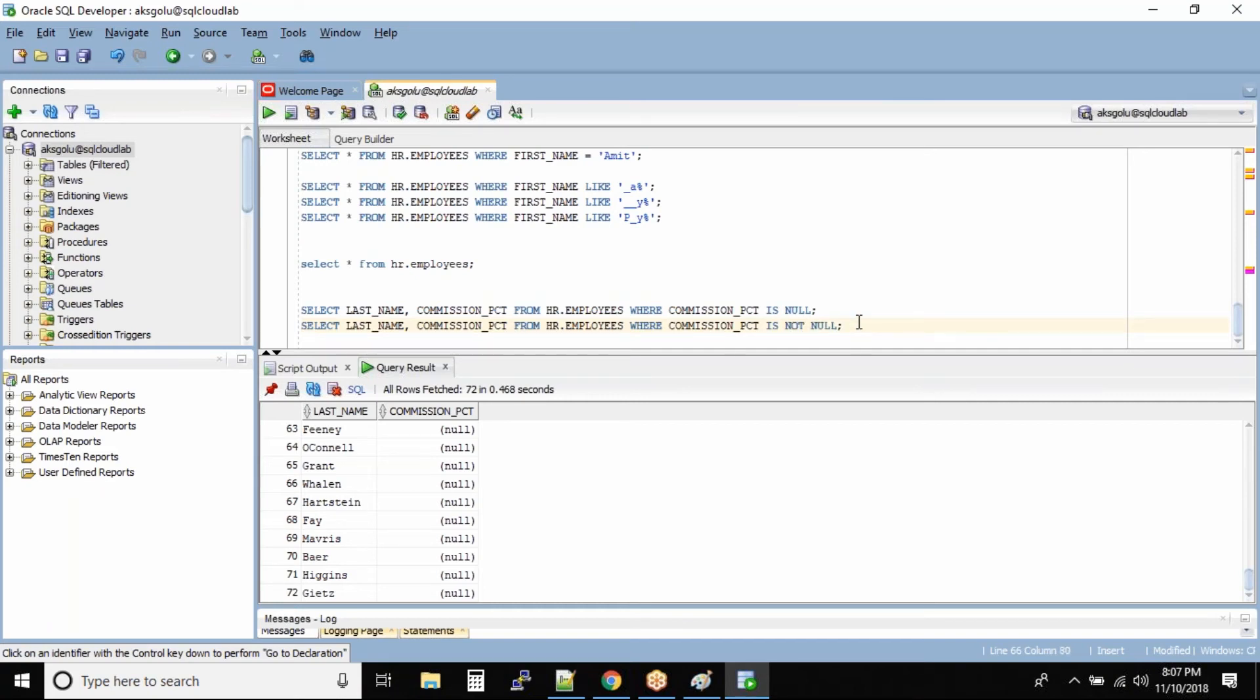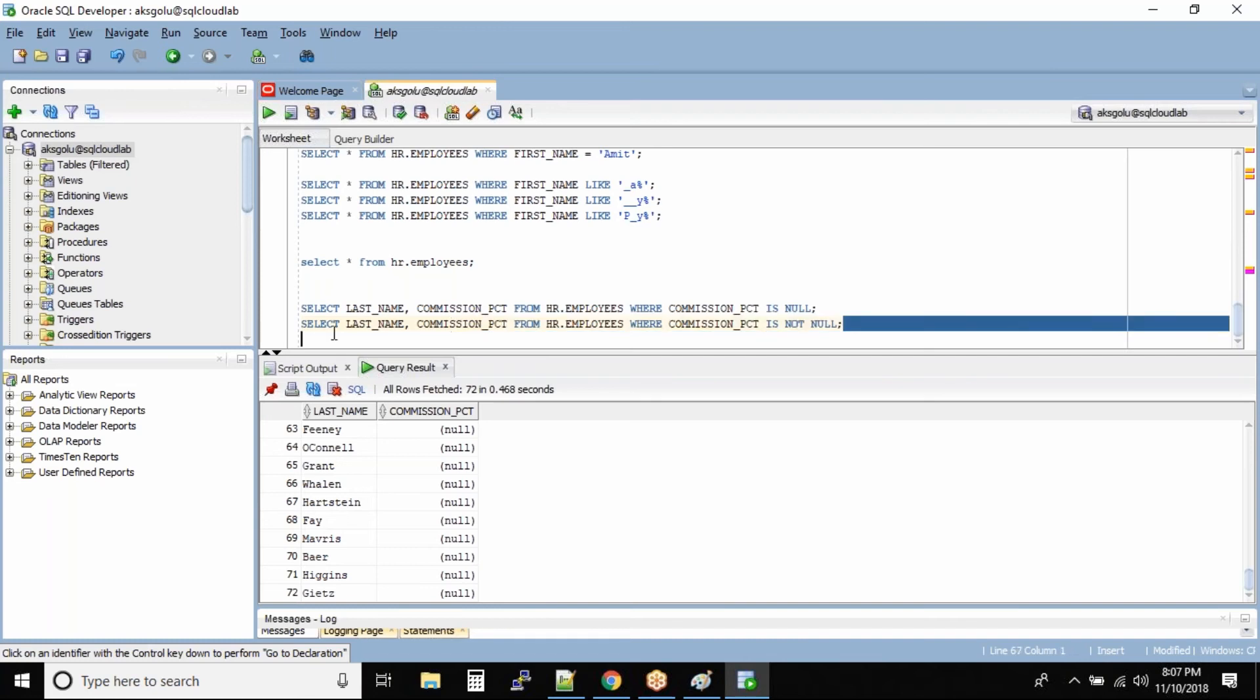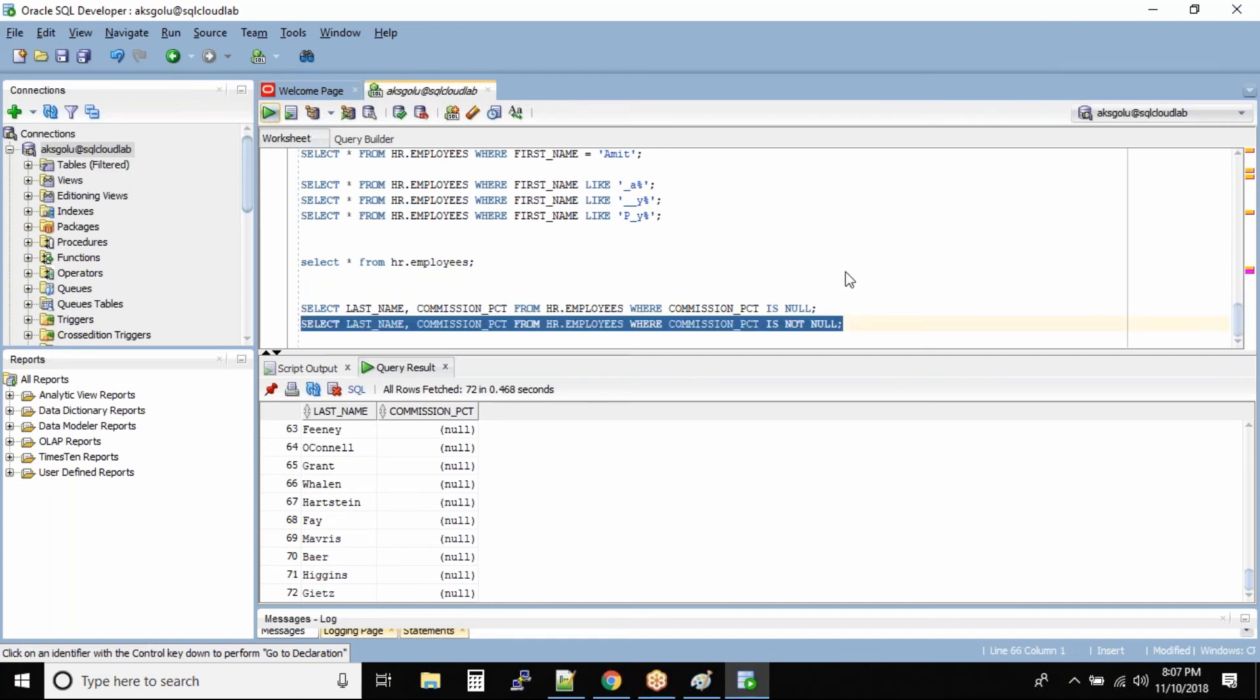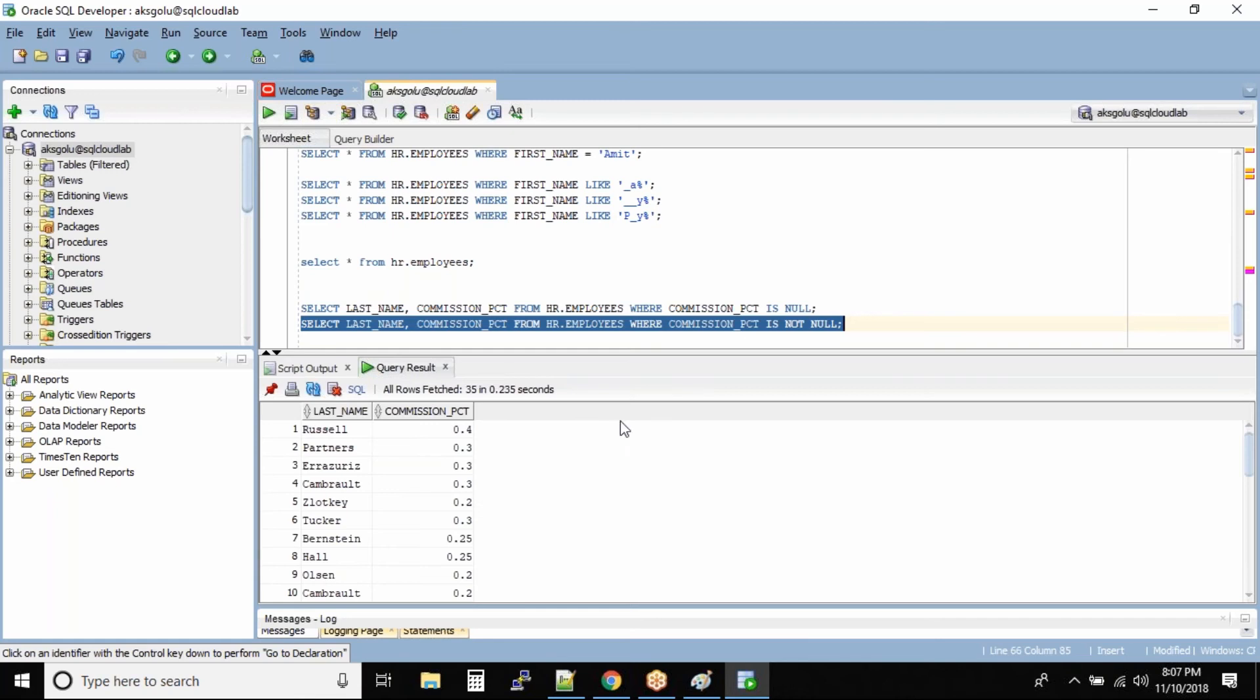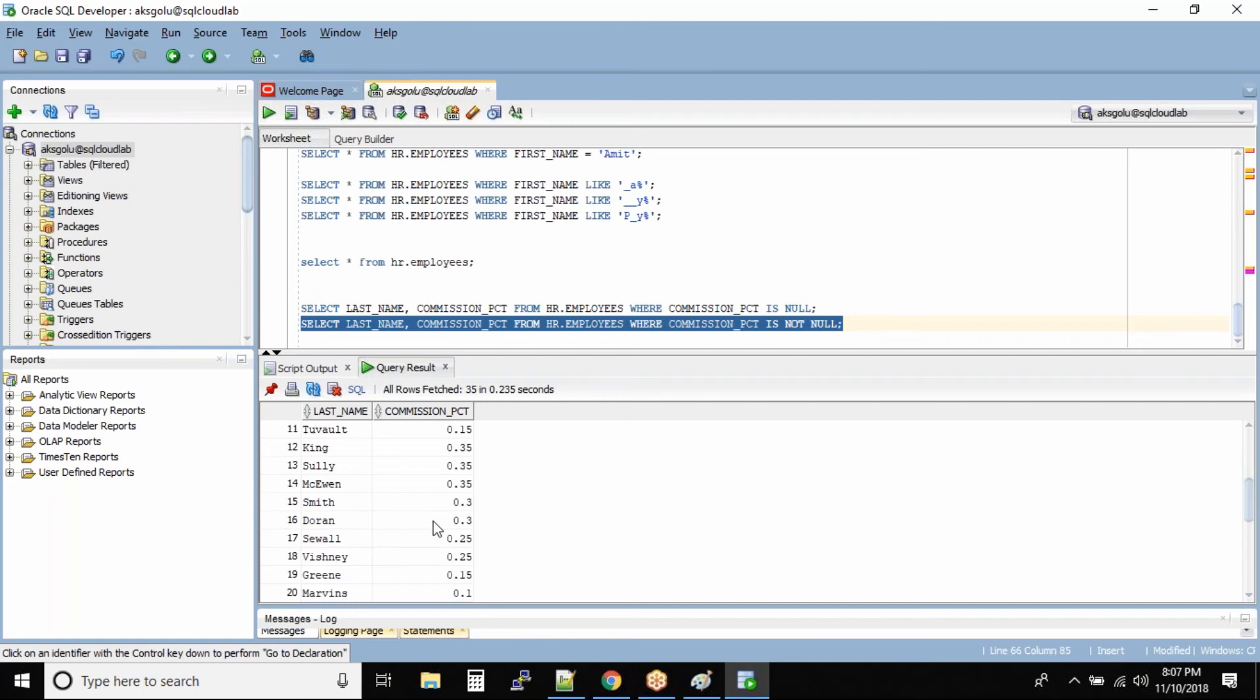So you just include NOT and run this query. Can you see we have how many employees? We have 35 employees who make some commission even though they get some salary. Okay, lucky guys.